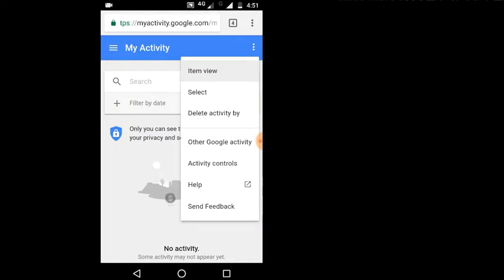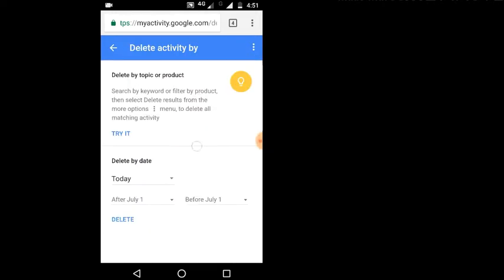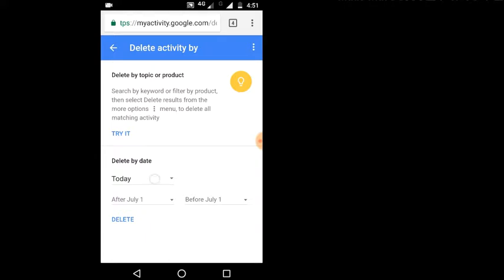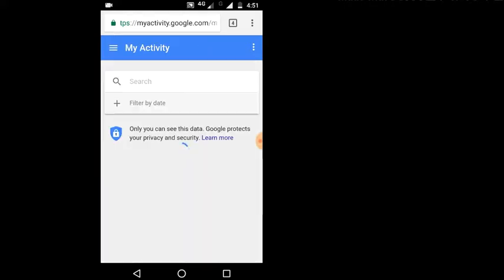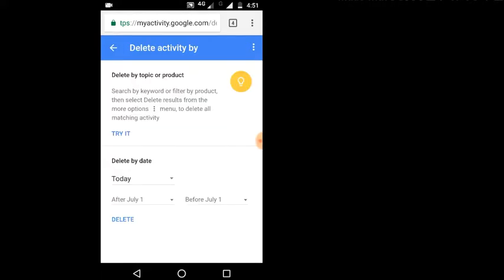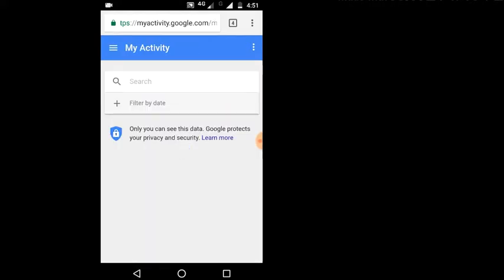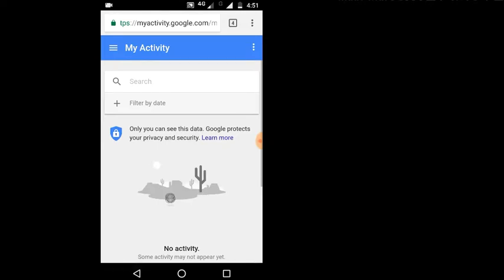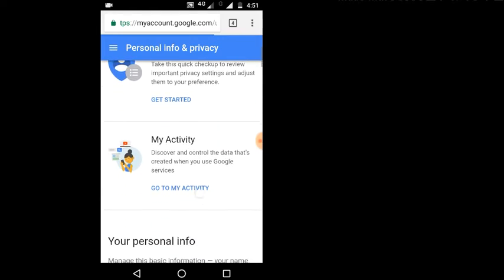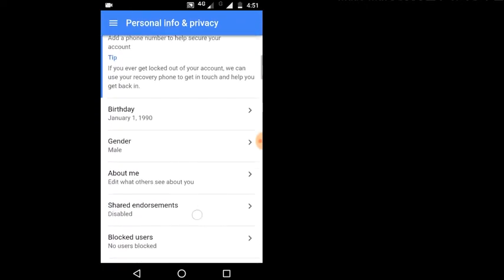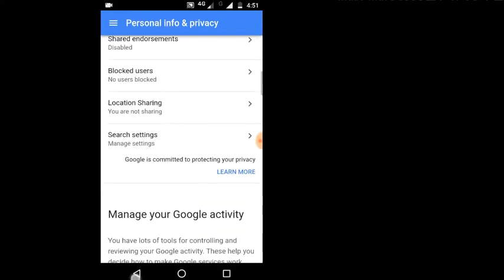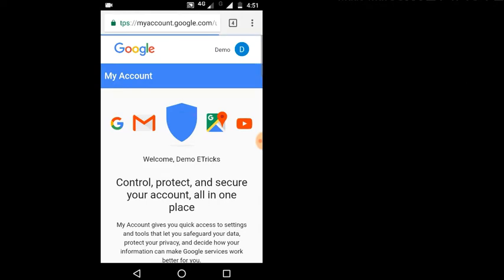I will delete the option. I am going to go to myaccount.Google.com and find the relevant settings.